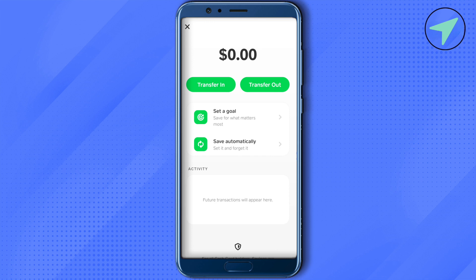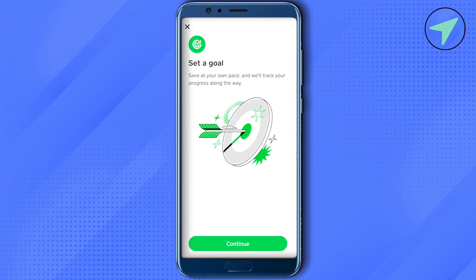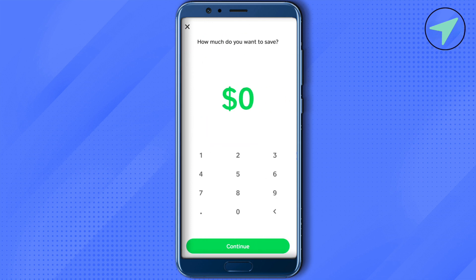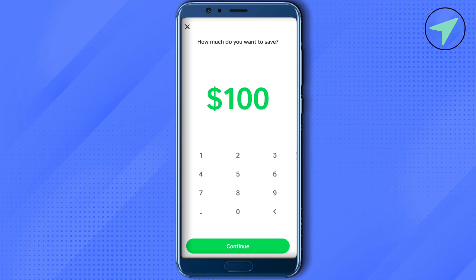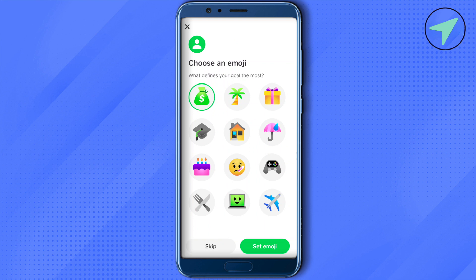To set a goal, simply select that option and wait for it to load, then click on continue. Now enter the amount that you want to save — for example, if you want to save one hundred dollars, then click on continue.